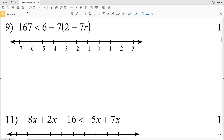In this video we're going to continue the multi-step inequalities worksheet beginning with number 9 and ending with number 16. In the following video, the third video of this worksheet, we'll finish it out.